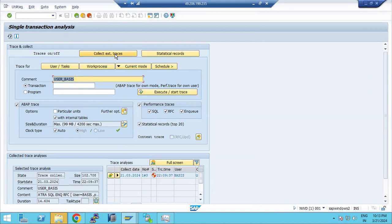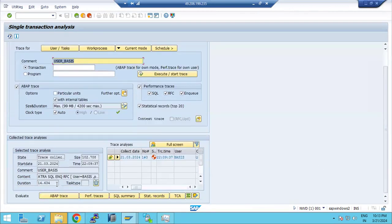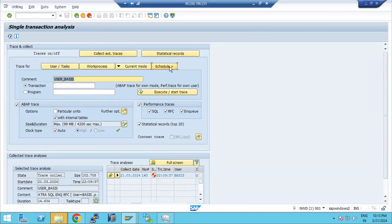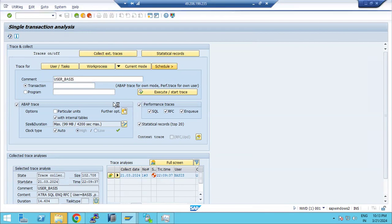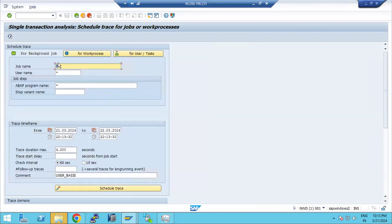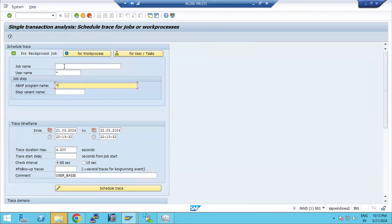We can also schedule traces for background jobs. Go to the Schedule section, provide the job name, username, and program name, then click 'Schedule a Trace'. Sometimes SAP requests that you enable user tracing or job tracing — for example, when a job is failing or running for a very long time. Enter the job name, username, program name, and the time frame from which the trace should start.